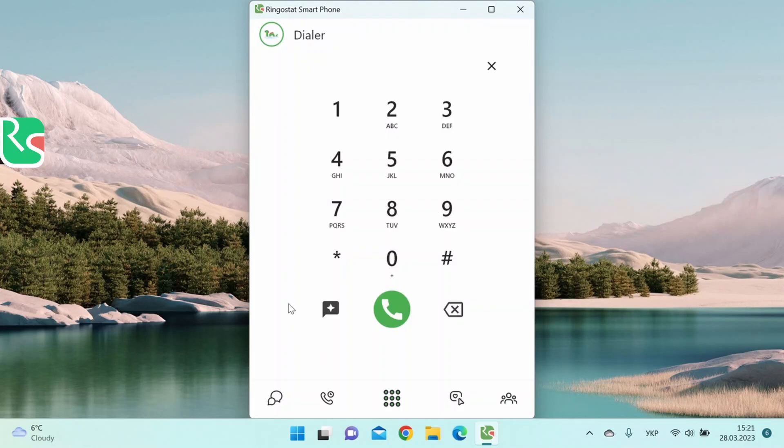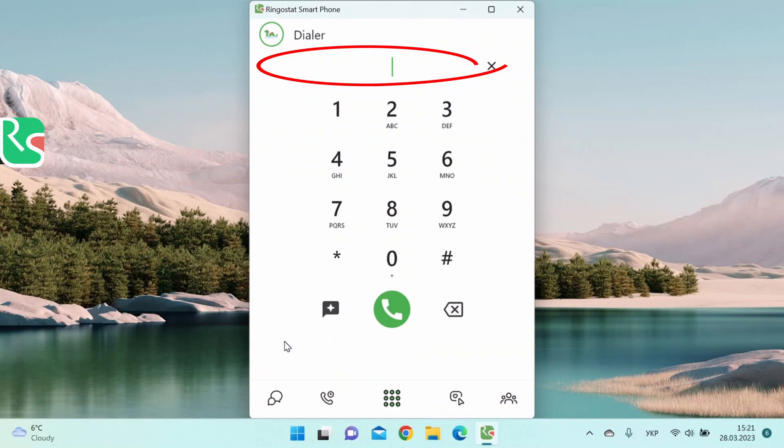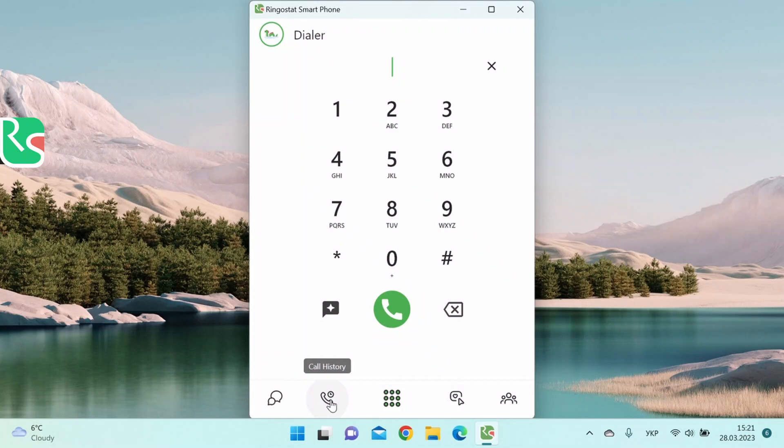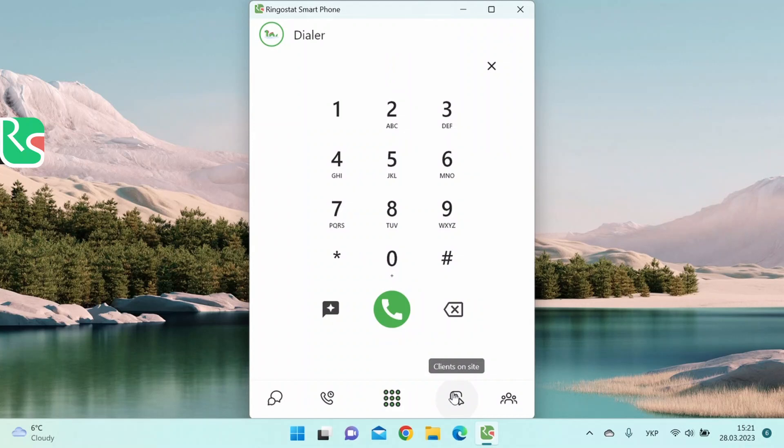A message appears here if there are problems with the internet connection or microphone. There are several sections on the bottom panel. We'll overview them in detail later. Right now, let's just name them: the messenger, the call history, the call interface, information about the customer on our website, and the contact book.